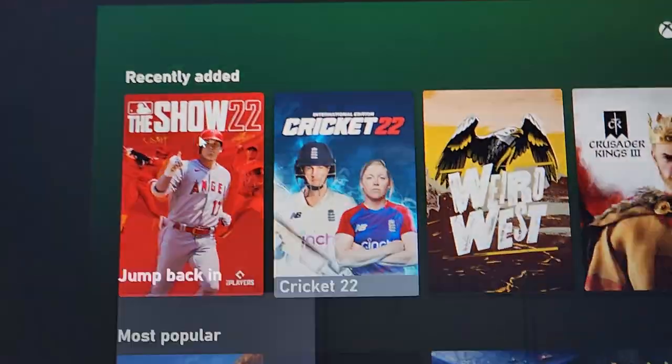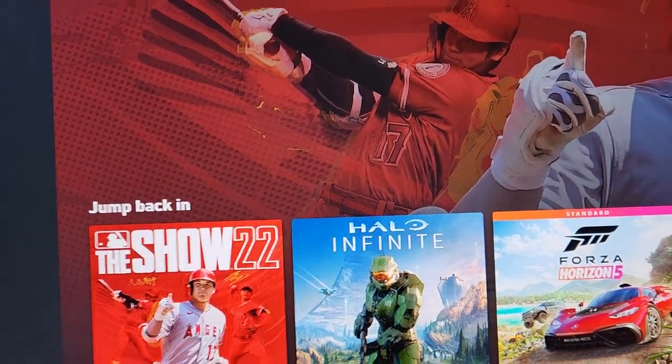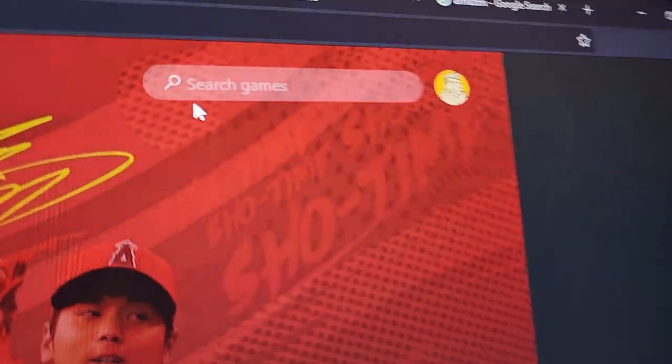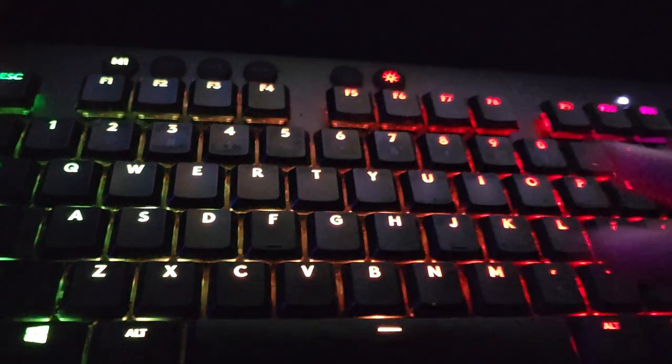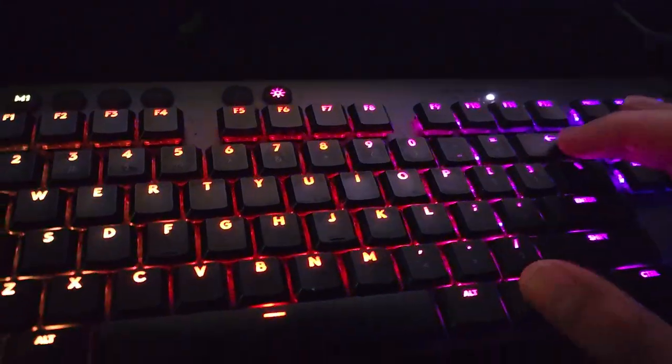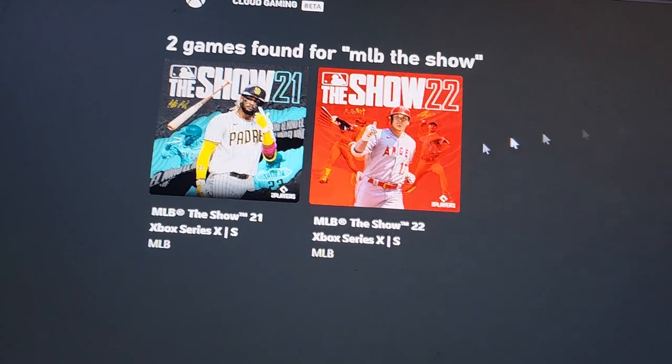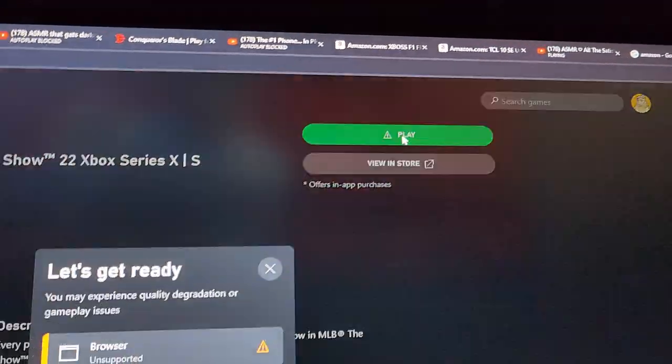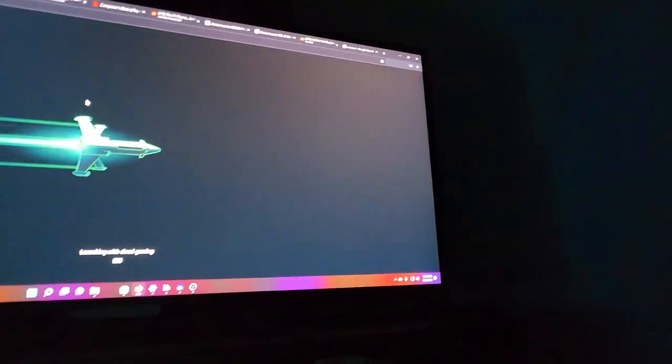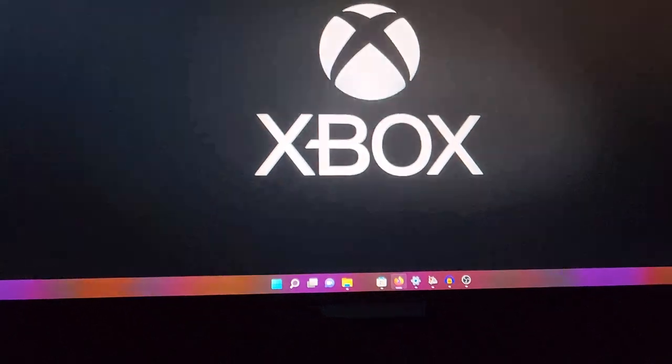Since I recently played it, you can go to the search box right here in the corner and type in MLB The Show. Click it, then click play. It's gonna show a prompt — just press continue, and booyah.